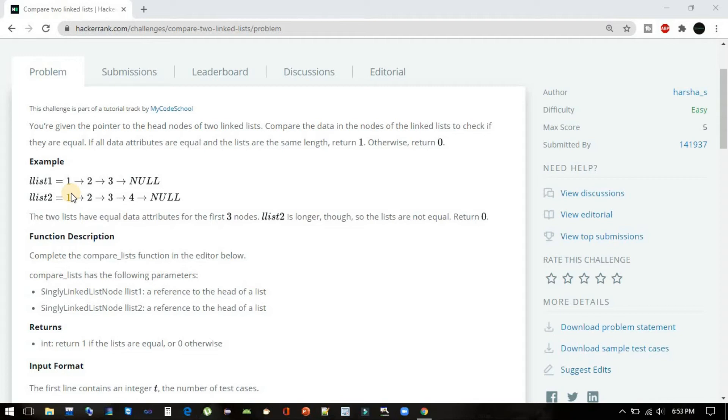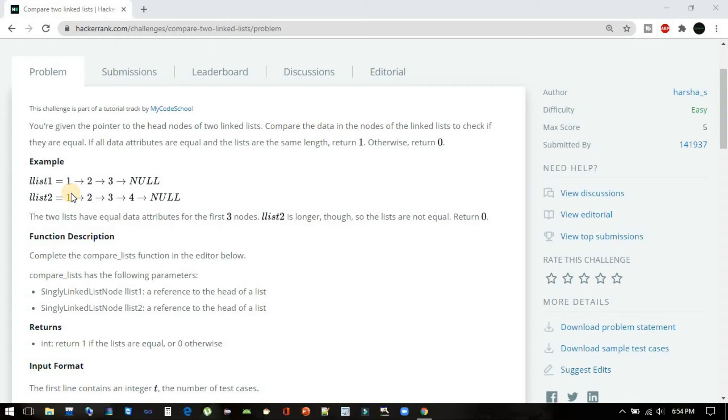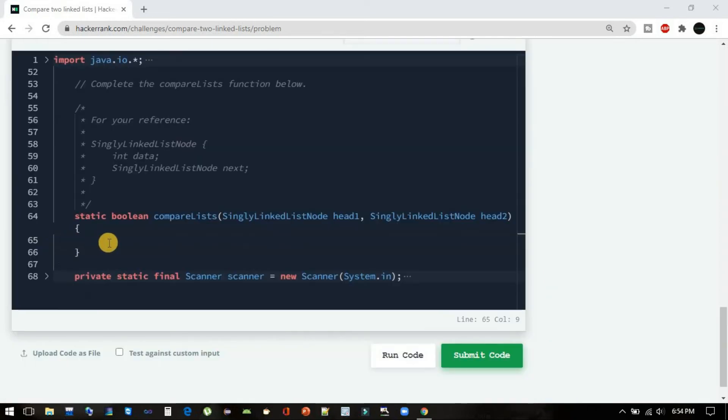But here there are some edge test cases which we have to handle. One edge test case can be list 1 is null and list 2 is also null. What we have to return in that case? We have to return false only, because there is no data and hence they are not equal. Let's quickly code it.